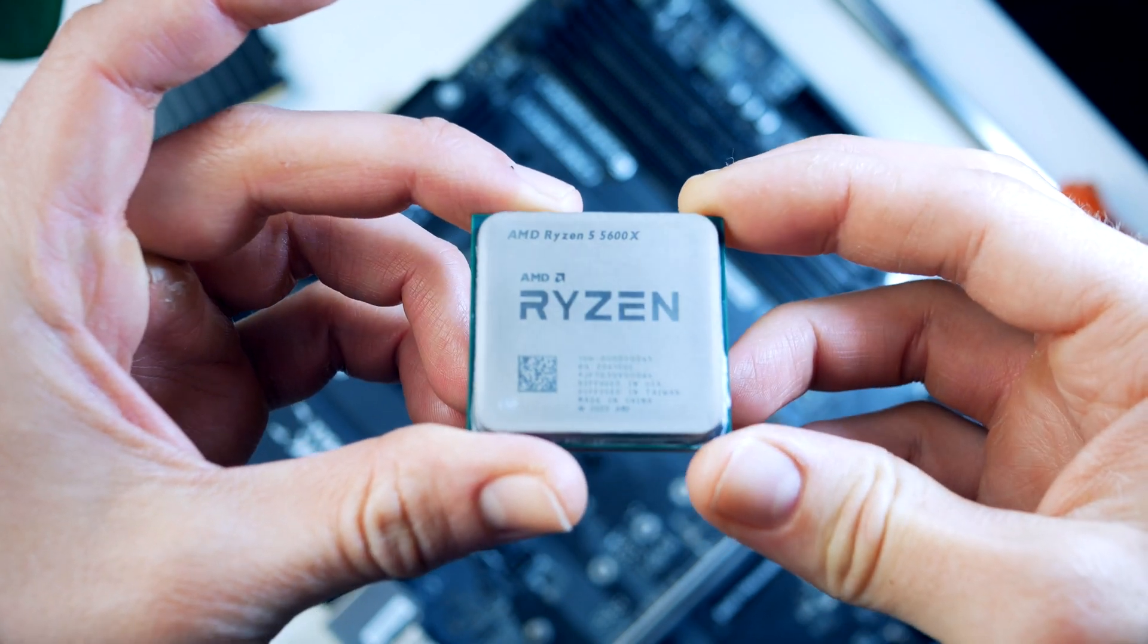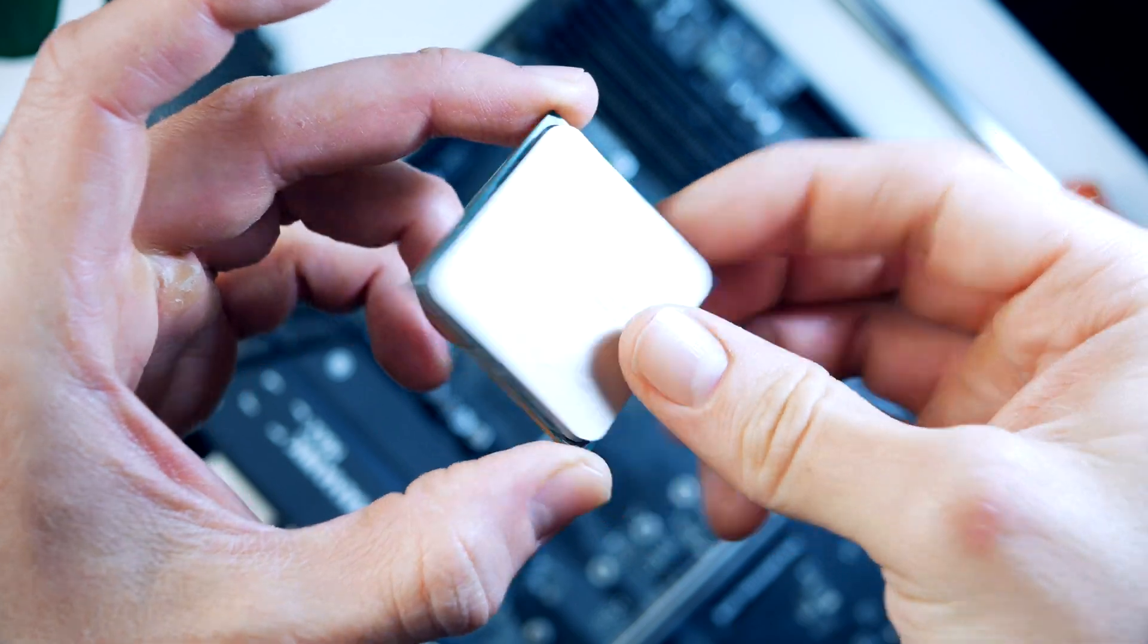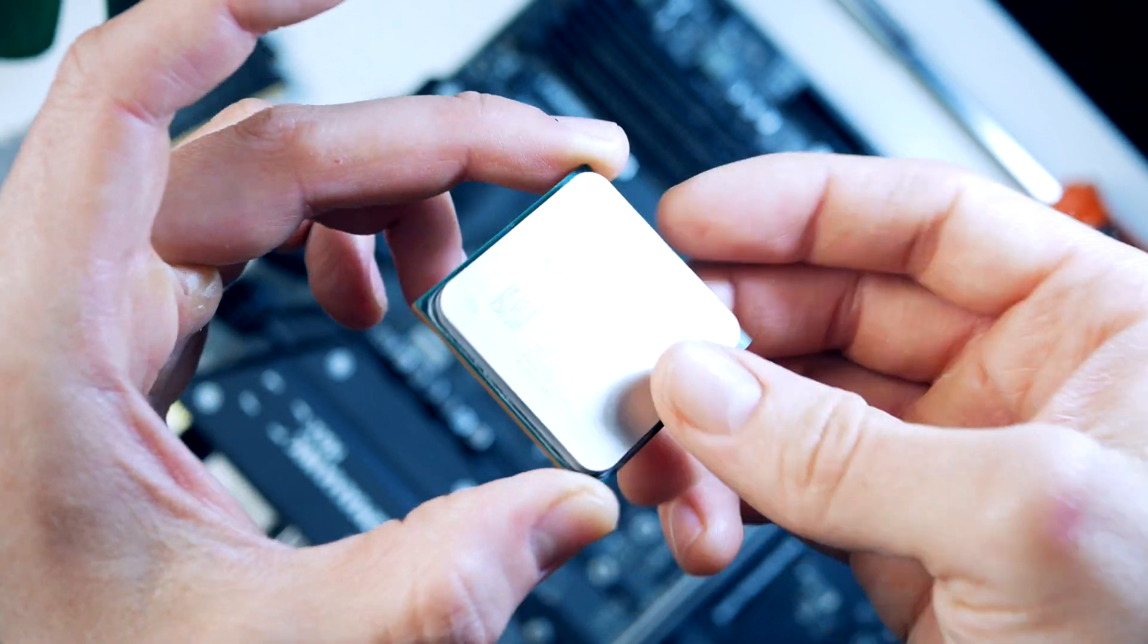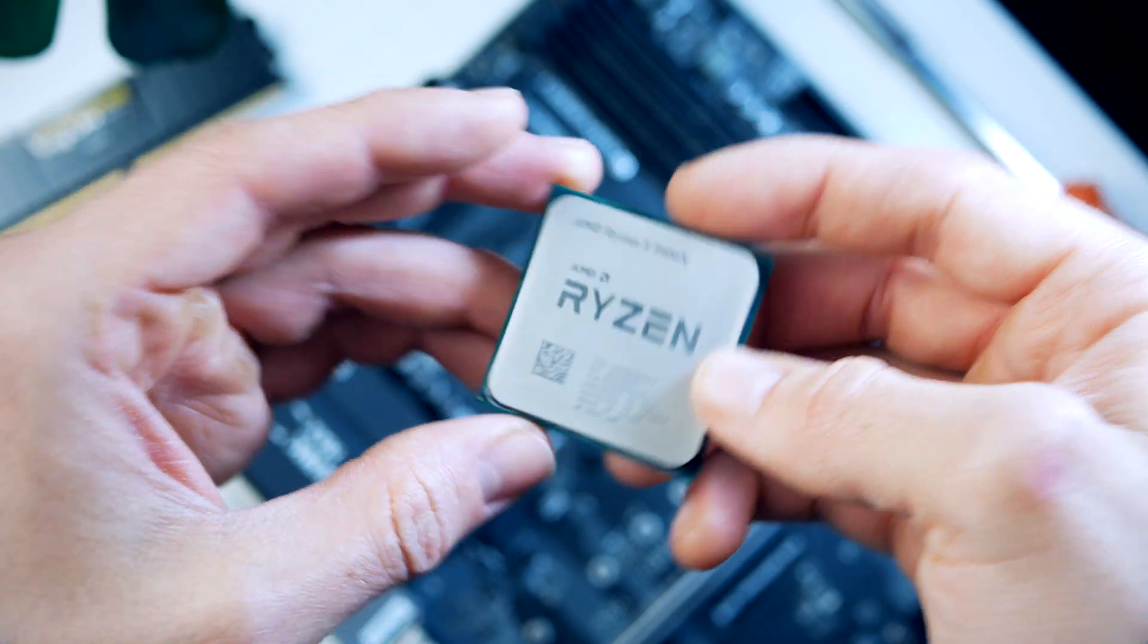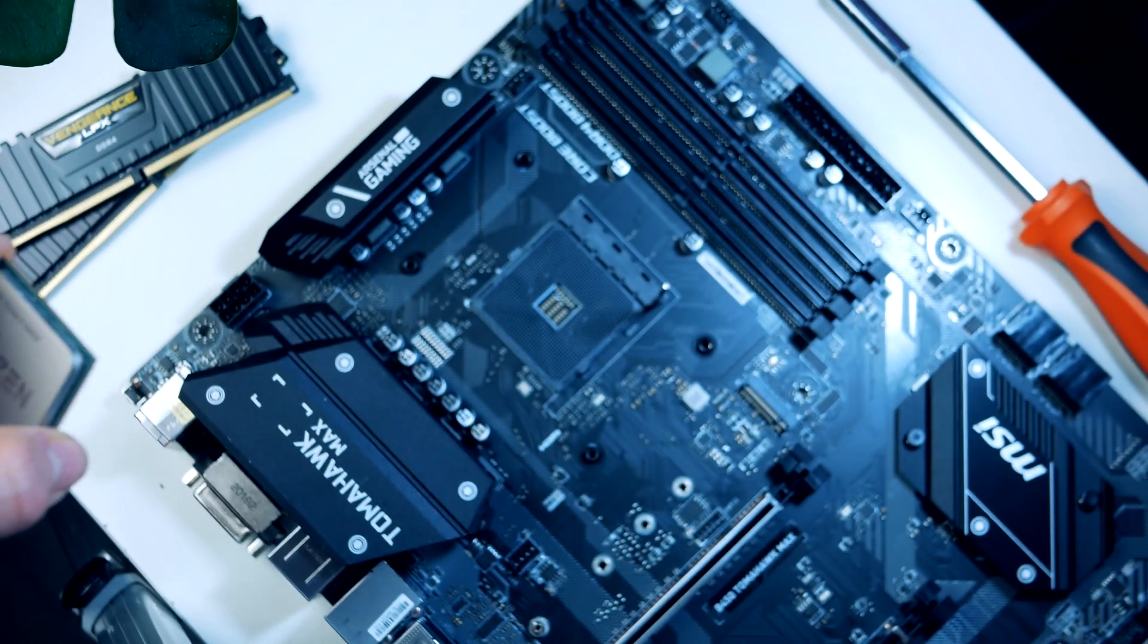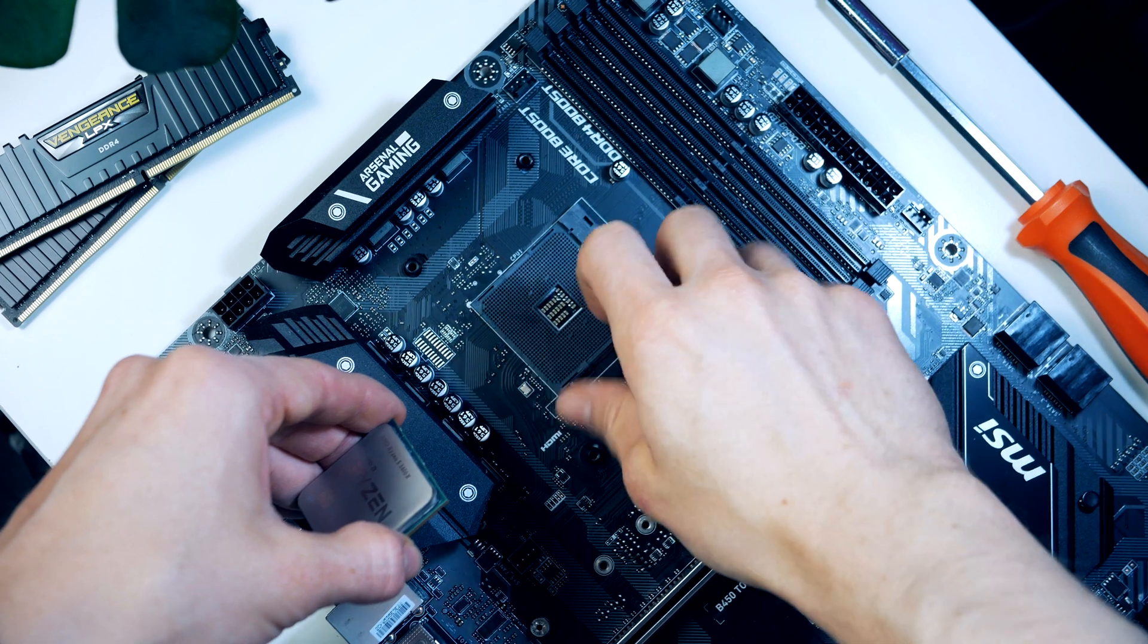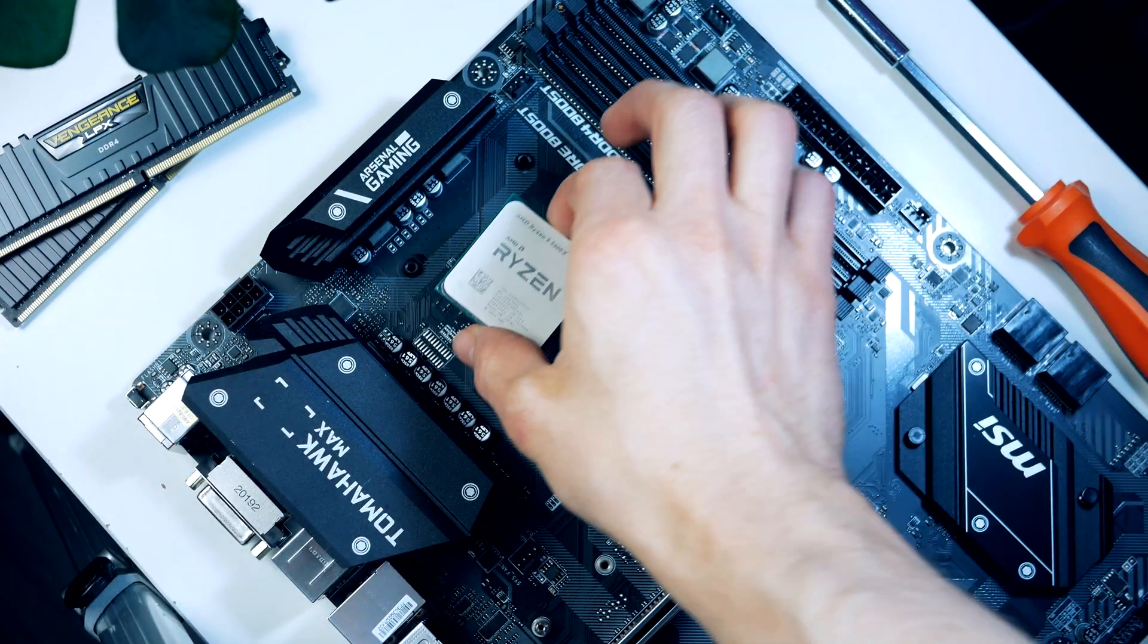The Ryzen 5 5600X has a base clock of 3.7 and 4.6 GHz boost clock. So let's install the processor, which is actually very easy. First locate the golden triangle and this lines up with the triangle on our motherboard socket. Simply turn the CPU so that the triangles match up, open the metal arm, drop the processor into the socket, put the metal arm down, and our CPU is installed.